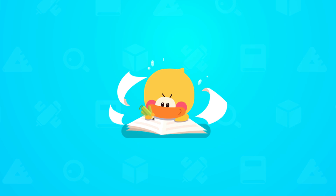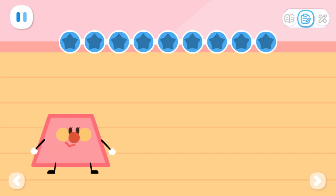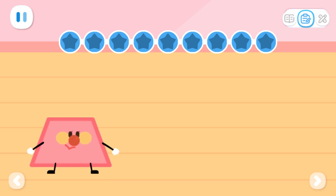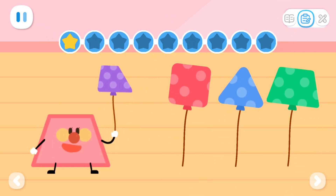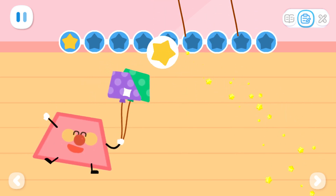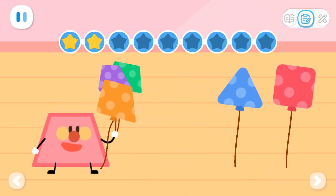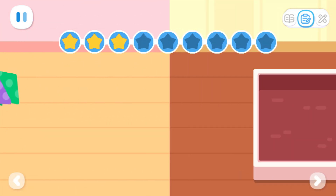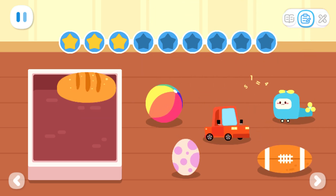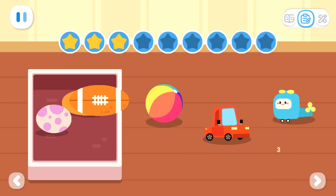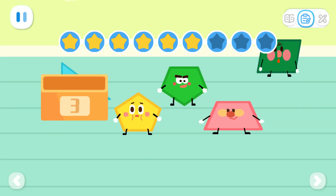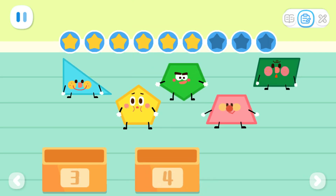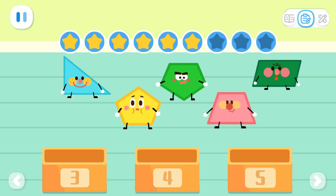Practice with Quacky! Trapezoid elf likes the trapezoid balloon the most. Let's drag the trapezoid balloon to it. Oval elf's birthday is coming up. Let's put the oval presents into the box. Can you sort the shapes by the number of their sides? Put shapes with three sides here, shapes with four sides here, and shapes with five sides here.